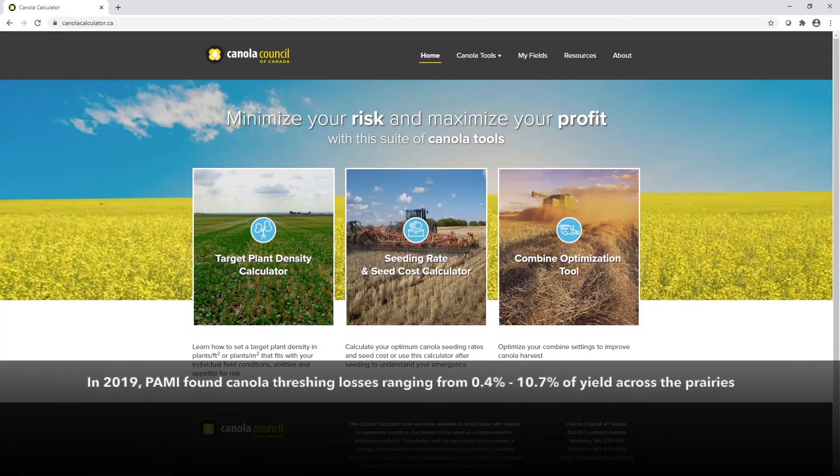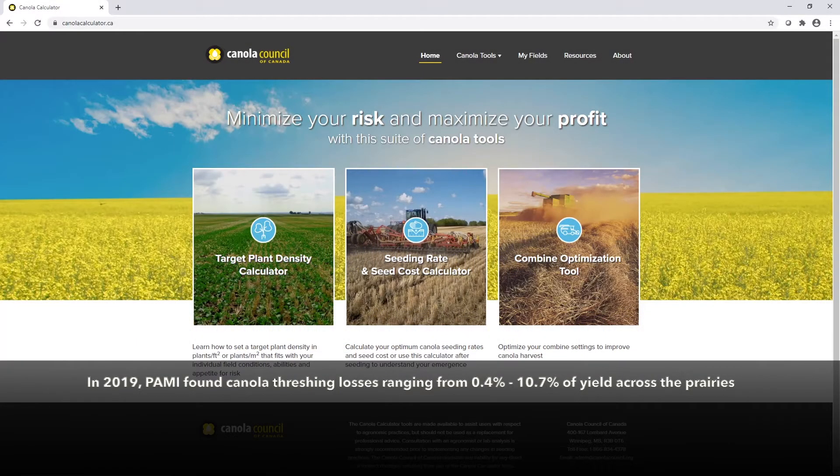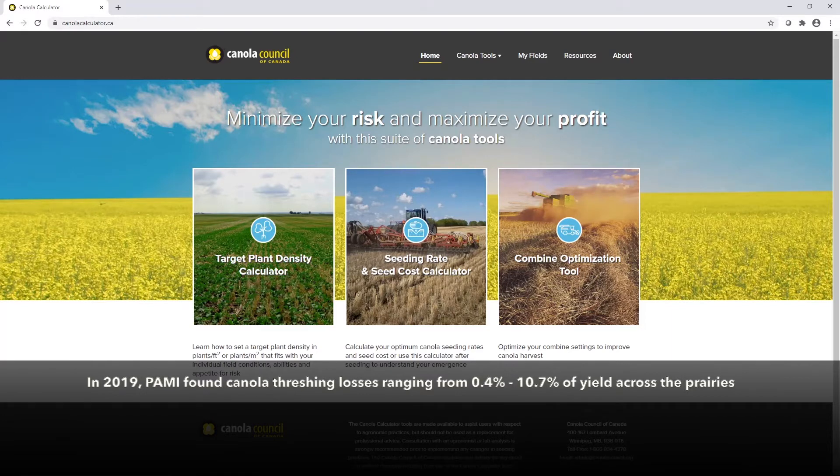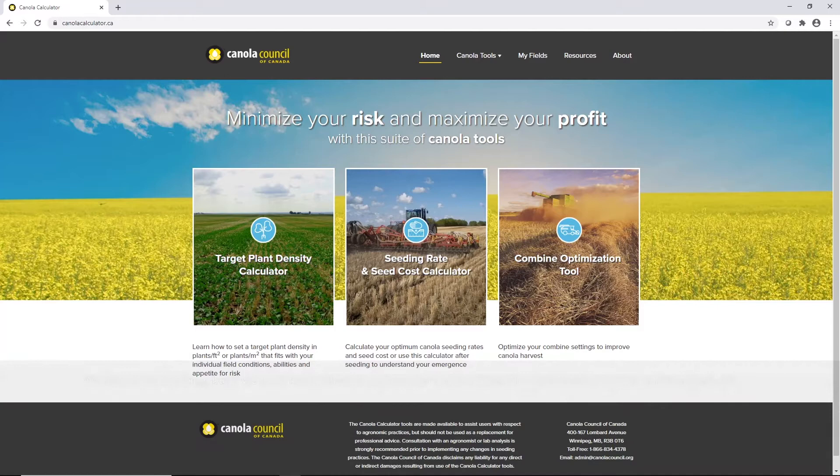In 2019, PAMI found canola threshing losses that ranged from 0.4 to 10.7% of yield across the prairies.